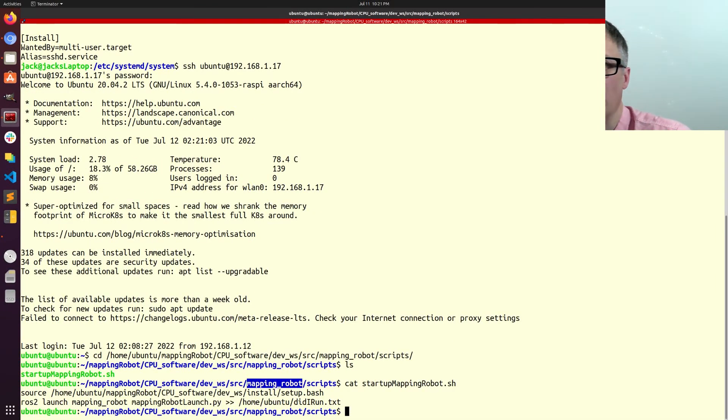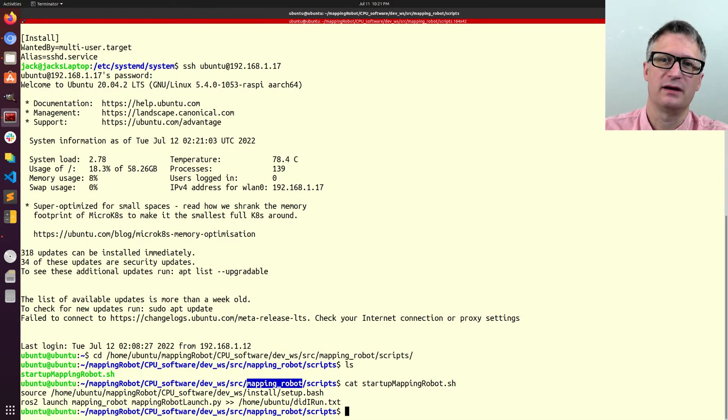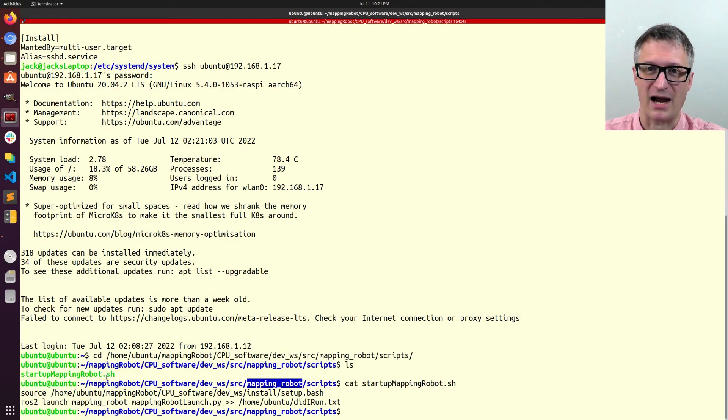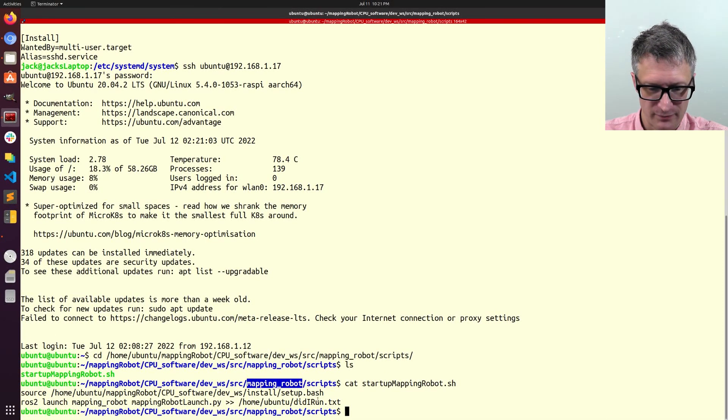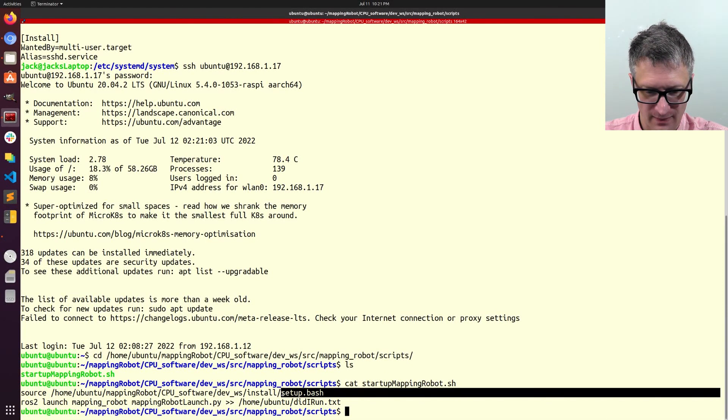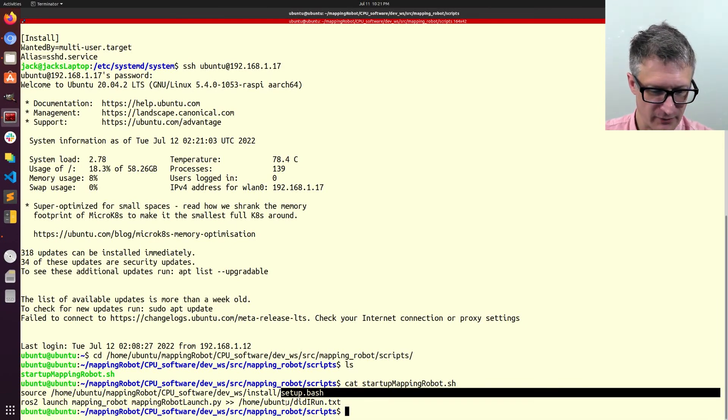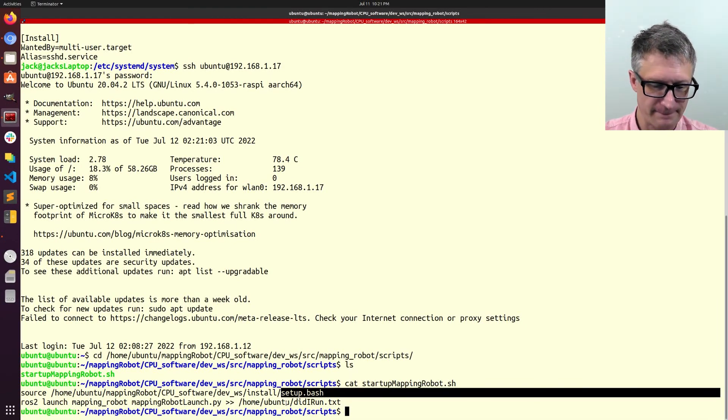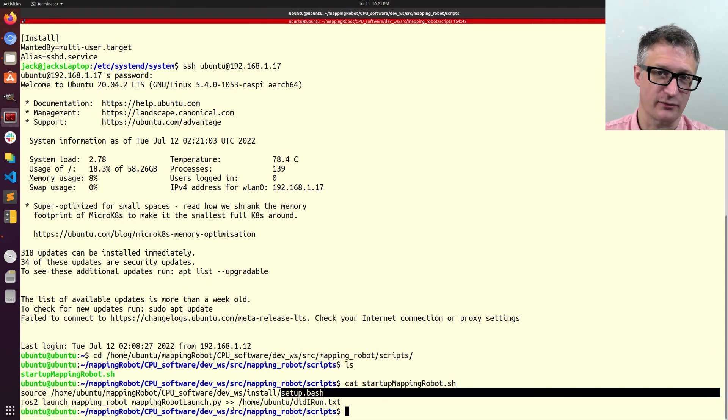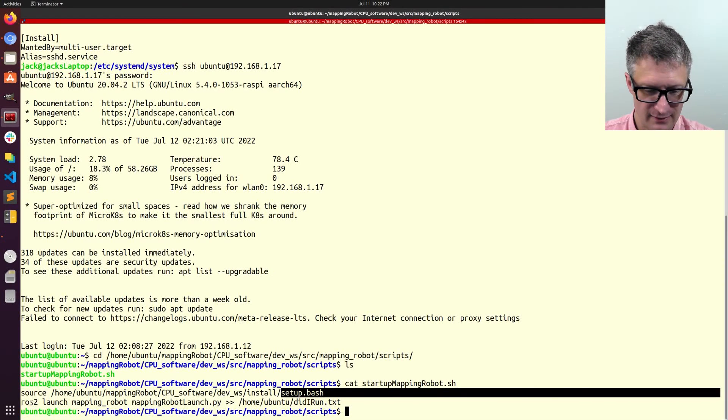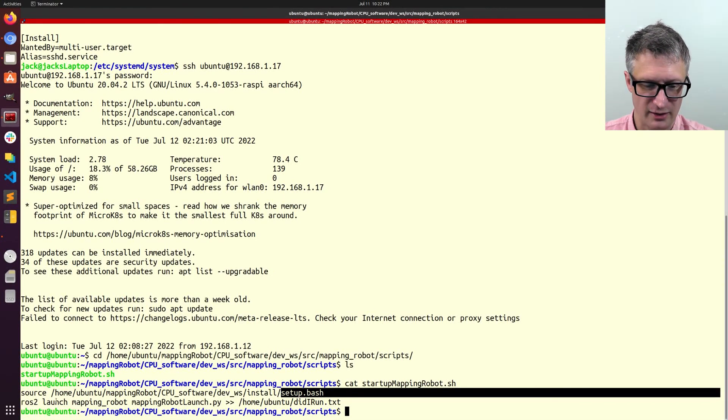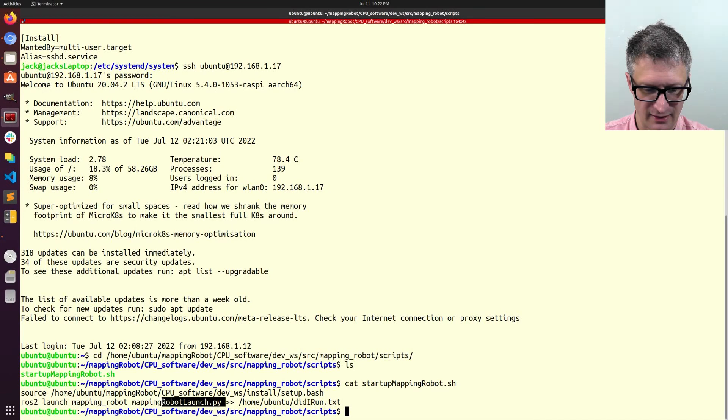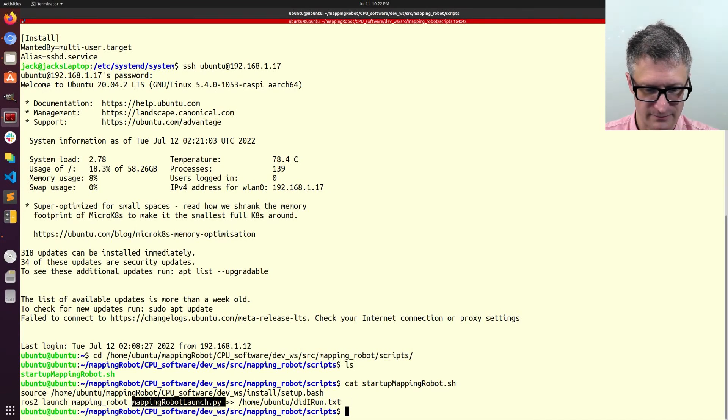So, okay, it's real simple. All I do is, the first thing I do is I source the setup.bash script. Or, I'm not sure if that's a script. It's something. Pretty sure it is a script. Anyway, I source that, just like you have to any time you're going to run anything with ROS2.